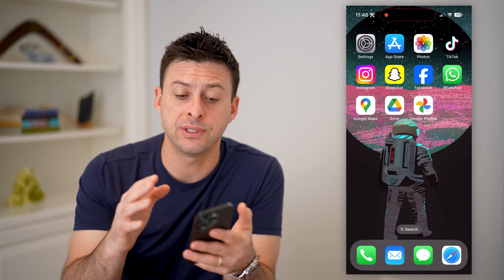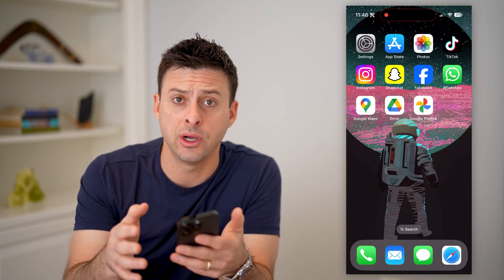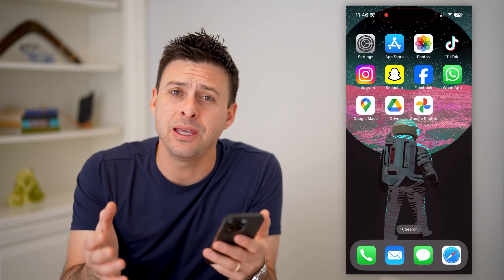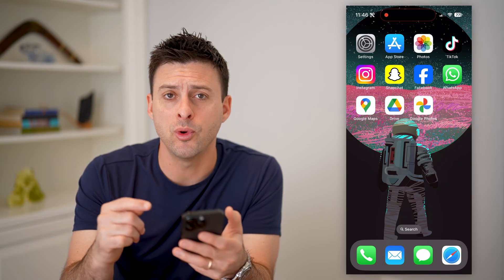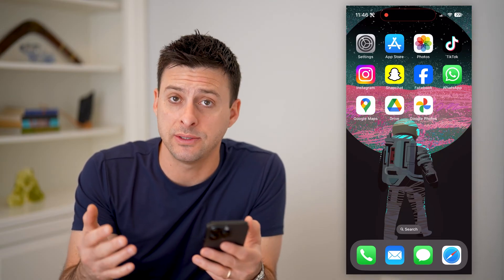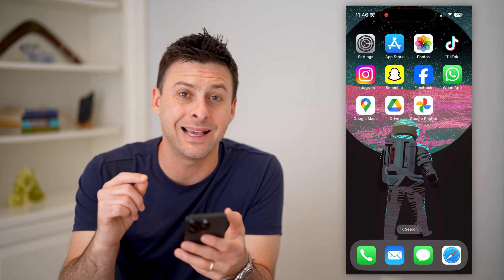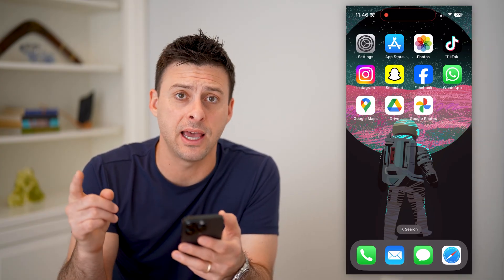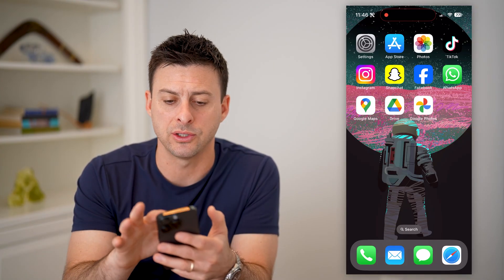Whether it was taken on an iPhone or an Android, or maybe even a digital SLR, they all come with metadata that will tell you essentially where it was taken, as long as that is baked in. But you can find that through various different ways.